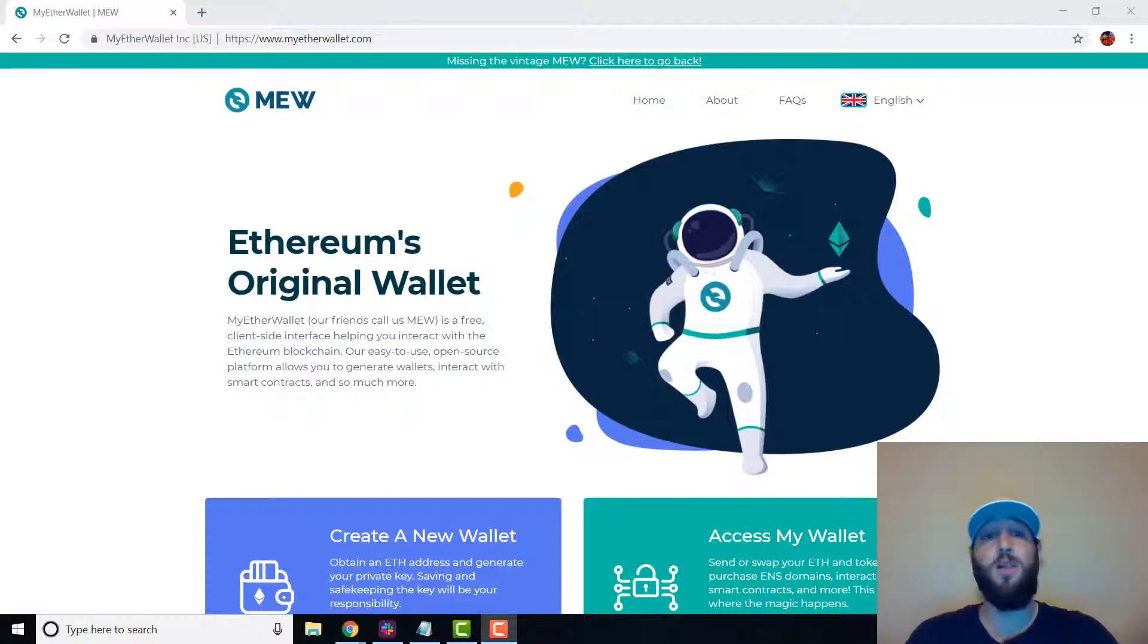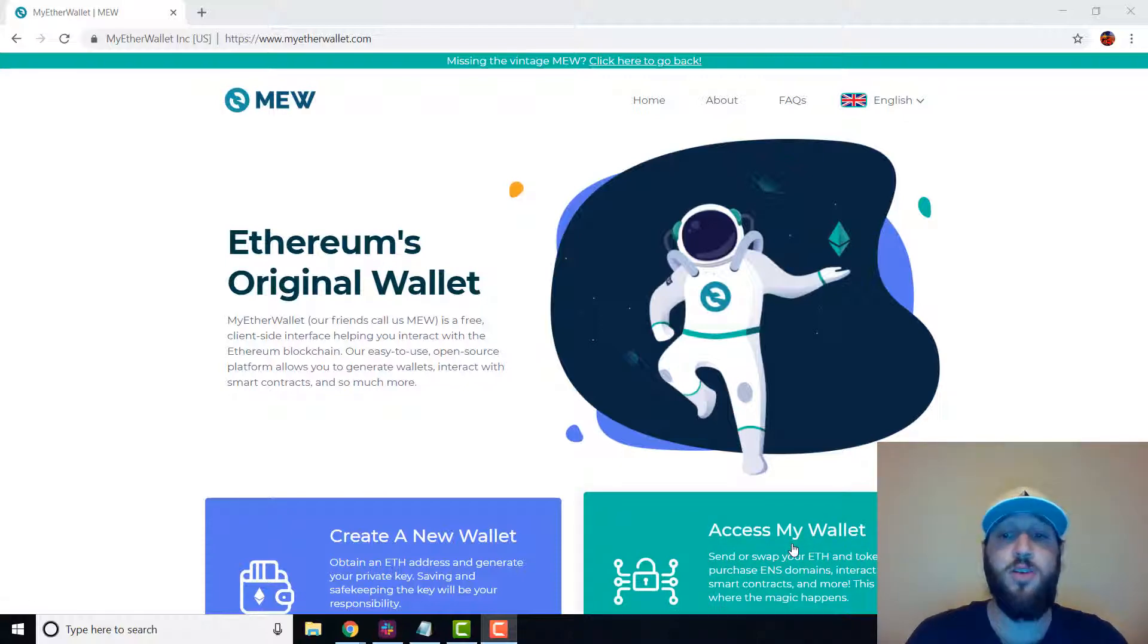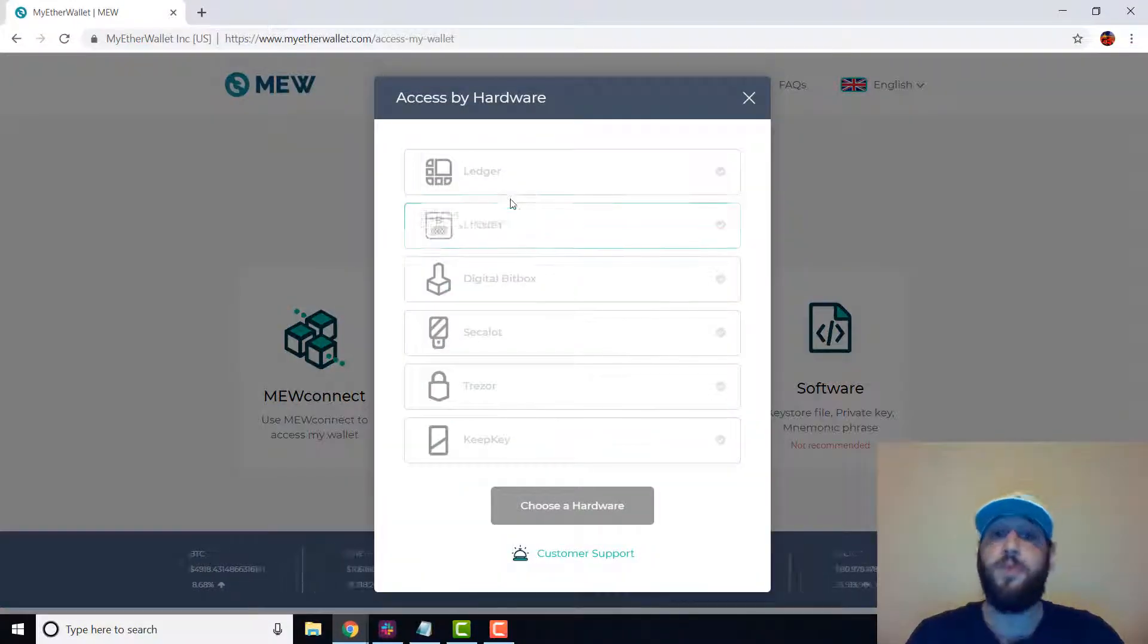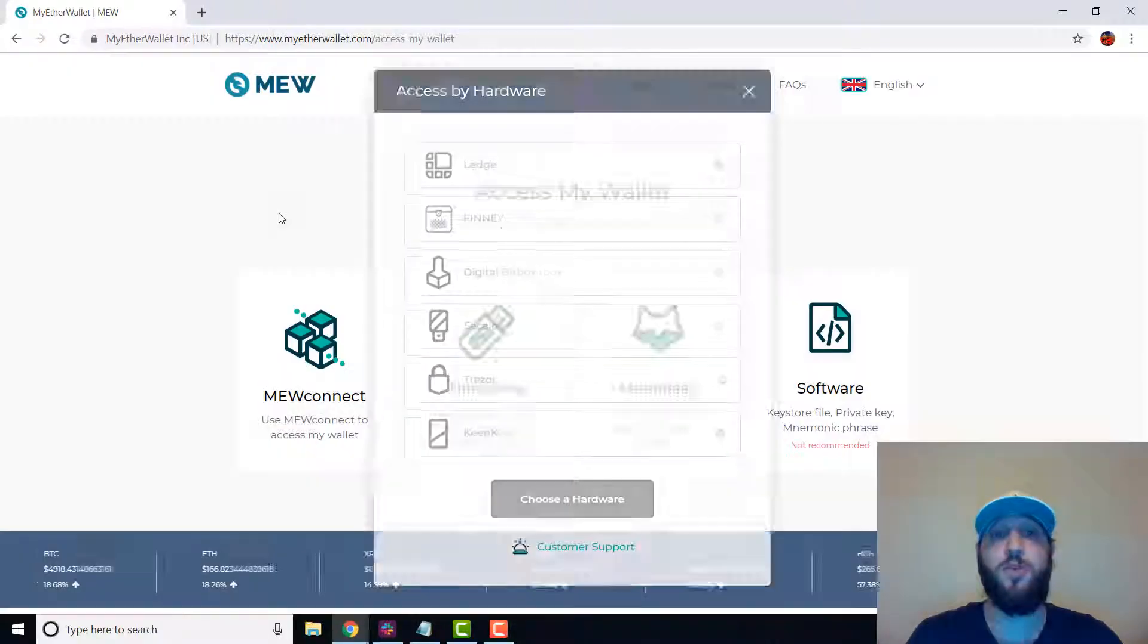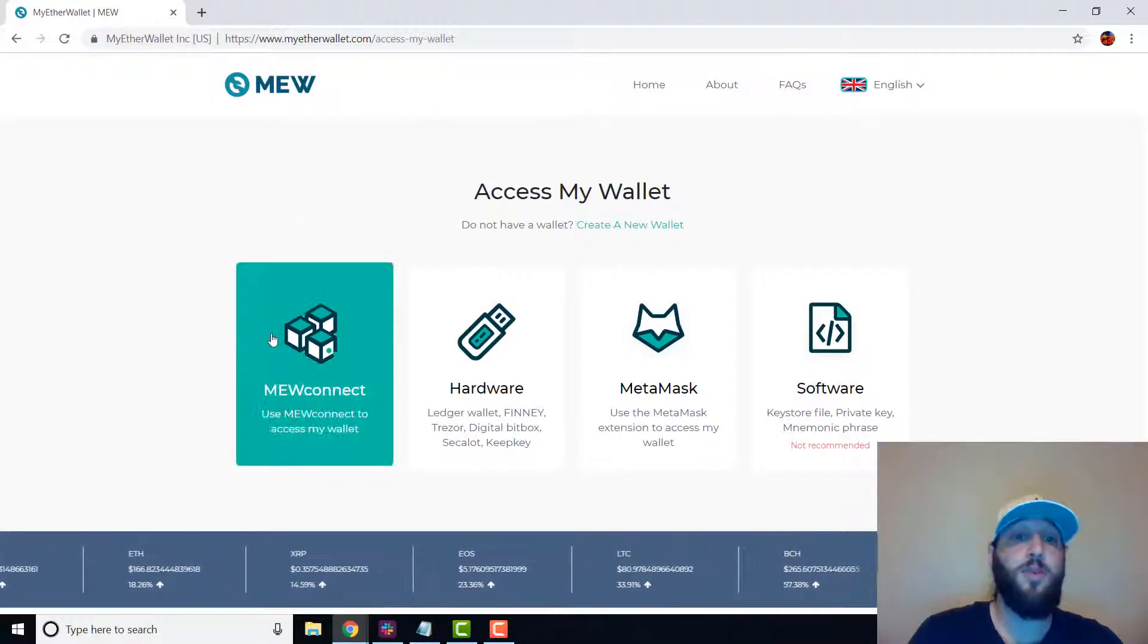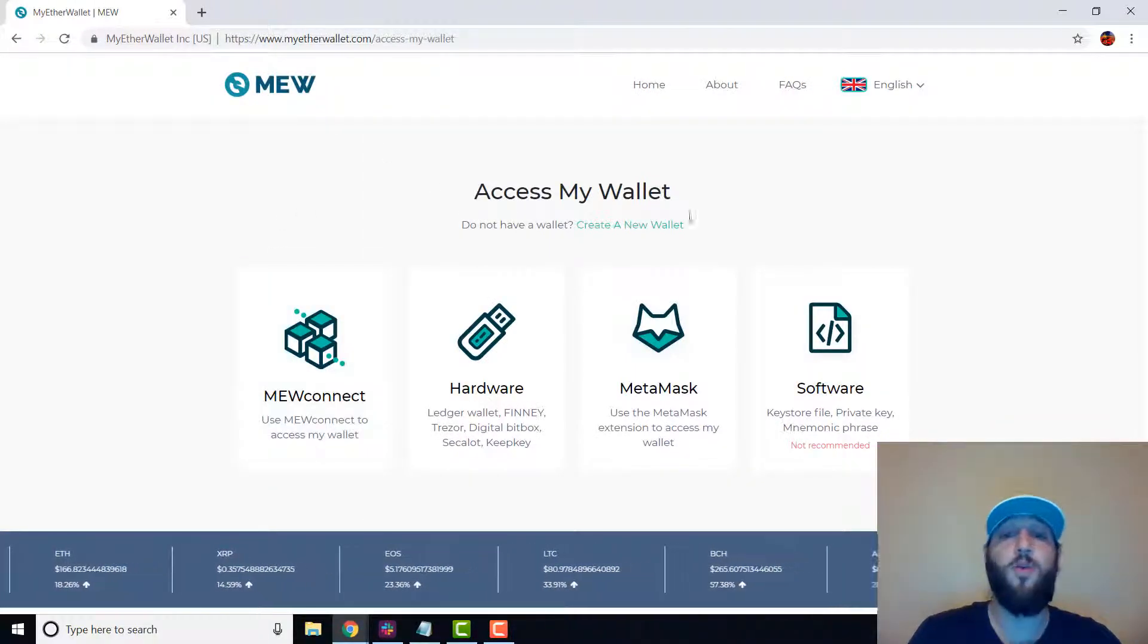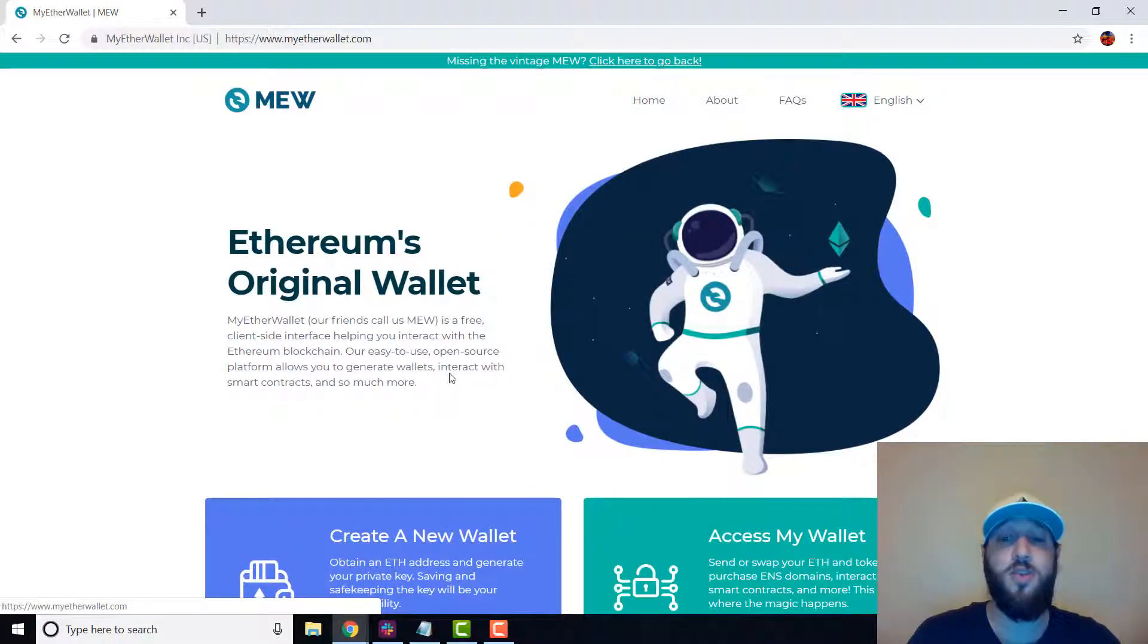I'm going to show you how to make a wallet with Ethereum's original wallet, one of my favorites, MEW. If you have a Trezor, Ledger, or any hardware wallet you can use it. You can choose your hardware wallet and use it to access your account, which I would highly recommend. If you have MEW which you can download on your phone or Metamask, you can also access your account through there, which I would recommend.